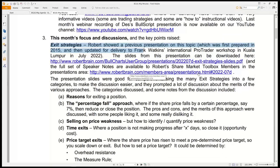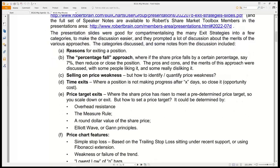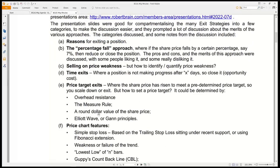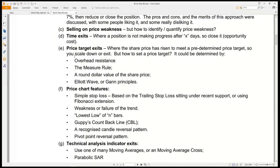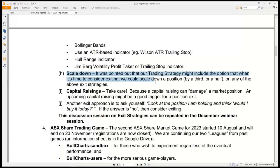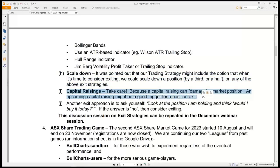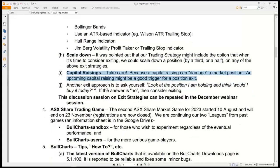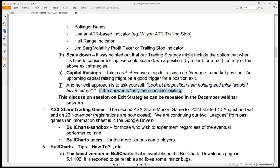For Toolbox members, you can see the slides plus the speaker notes in the presentations area of my ShareMarket Toolbox. The discussion in the exit strategies session last week touched on many different possibilities for exit strategies, including scaling down instead of quitting a position. Someone said we should avoid capital raisings because they can damage a market position. Another exit approach is to ask yourself: if you've got a position, look at the chart and ask yourself — if I didn't hold it, would I buy it today? And if the answer is no, then maybe it's an opportune time to exit.